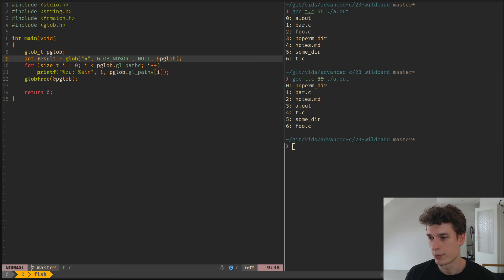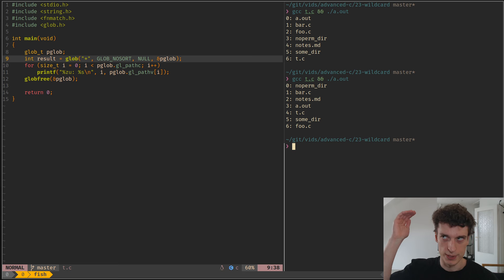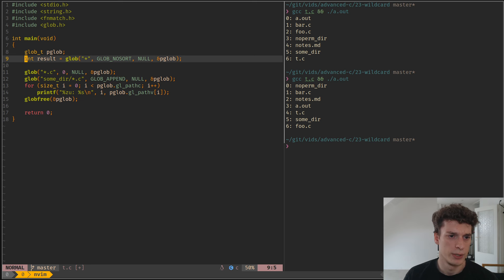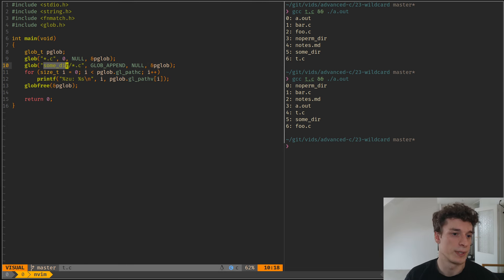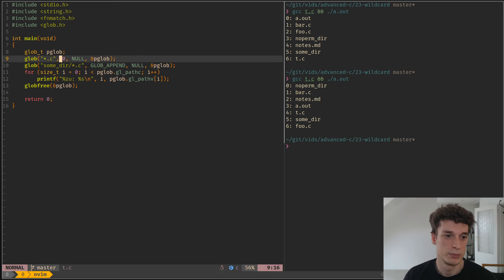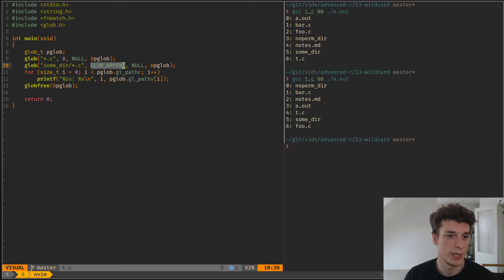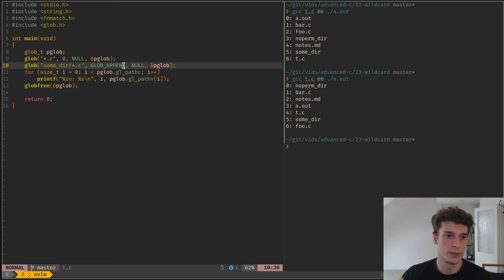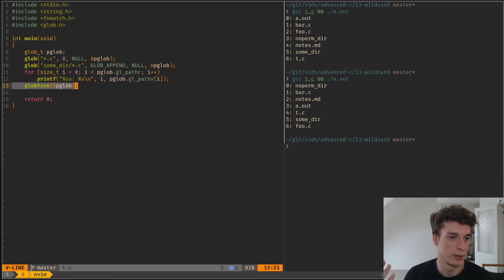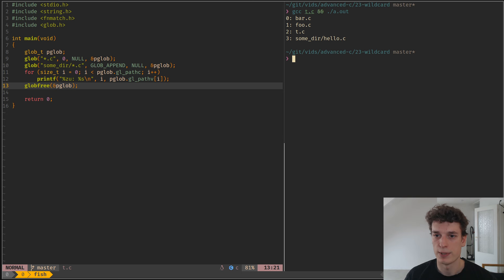The next flag is interesting: if you have different patterns you want to match but you want them in a single list, you can use the GLOB_APPEND flag. First match all .c files in the current directory, then for the second call reuse the same pglob structure but add GLOB_APPEND, which creates an array of all matches from both calls. You can free both with only one globfree call. Running this you can see it matched all the C files in the current directory but also the C file that was in some directory.